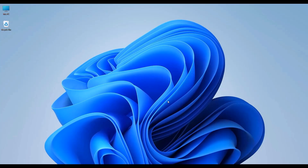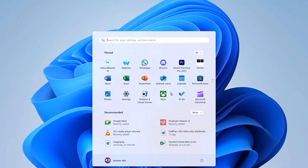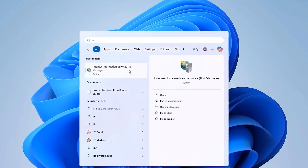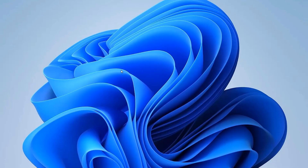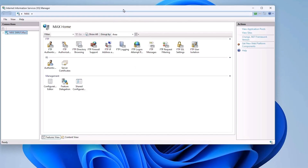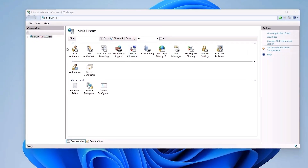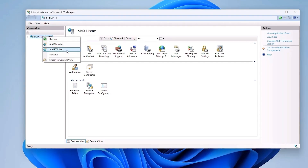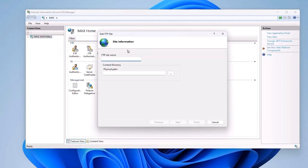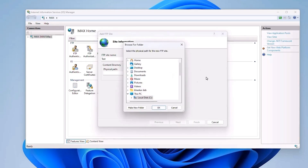Once the FTP components are installed, the next thing you have to do is open the IIS Manager. Go to the search menu and type 'IIS Manager,' which will pop up. Open it and a window should appear. In the left-hand side panel, right-click on Sites, then select 'Add FTP Site.' It will ask you for the FTP site name — for this example, I will give it the name 'test.' Then choose a physical folder on your computer that you want to share by clicking on the dotted browse option.